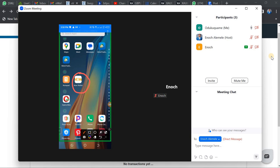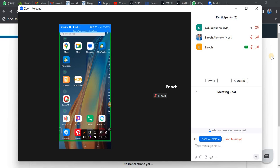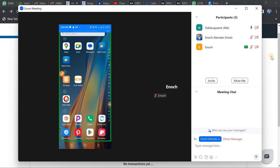Once you download the app and try to log in, you will be requested to enter a Merchant Code. I'm here to take you through how to get your Merchant Code so you know what to enter.